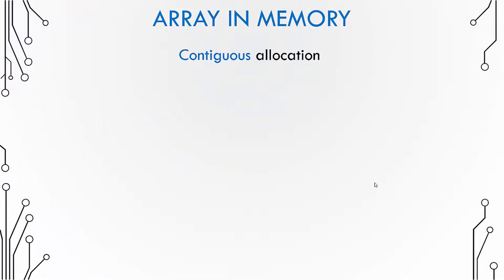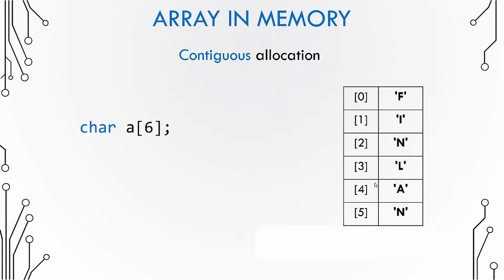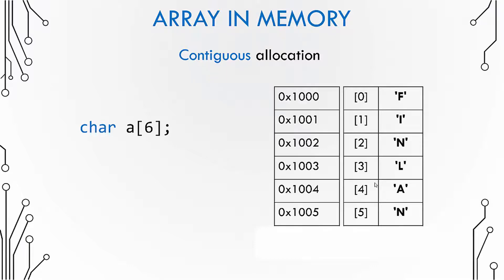Well, arrays are allocated contiguously. When you declare an array, the compiler allocates a block of memory corresponding to the size of the array. In this case the array is of characters and it has six elements, so it will have six elements in the memory and the elements would be placed side by side. That means there is a contiguous allocation of elements.